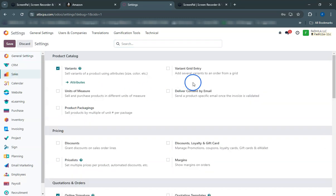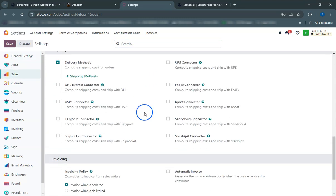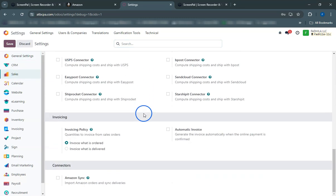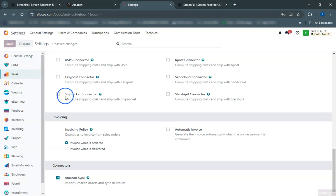This will redirect you to Amazon's authorization page. Here, simply log into your Amazon Seller Central Account. On the Amazon Authorization page, review the permissions and click Authorize. This allows Odoo to access your Amazon seller account information automatically.